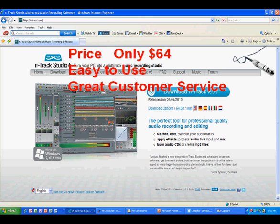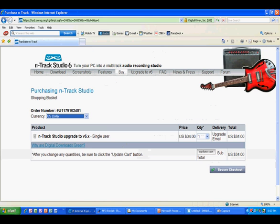I upgraded recently to version 6.0.9 and paid the upgrade price of $34 — not because I needed it, but only because I wanted to use a fully updated version for this lesson. I will not likely be asked to pay for another upgrade in a long time.